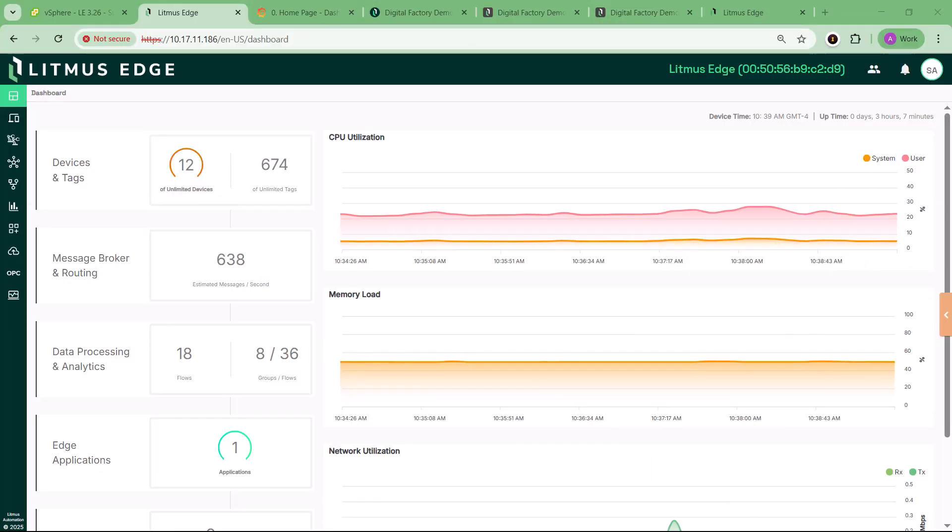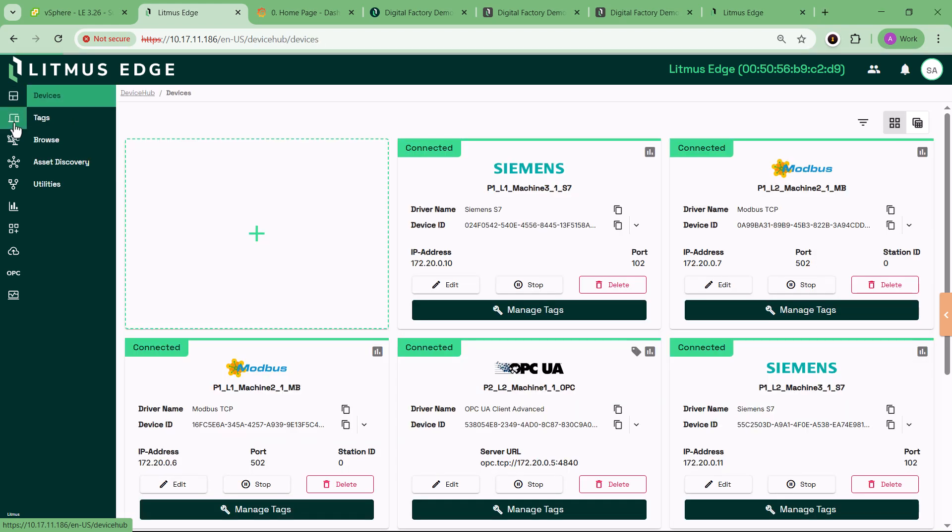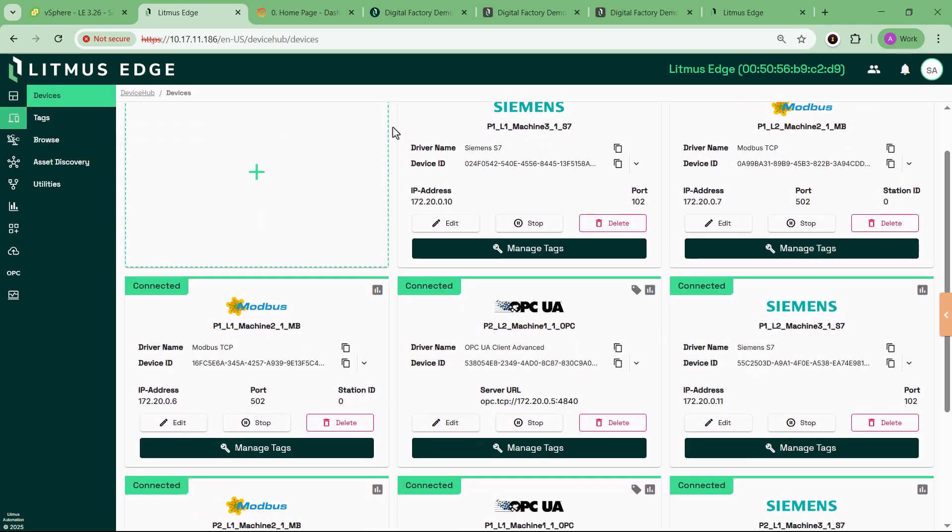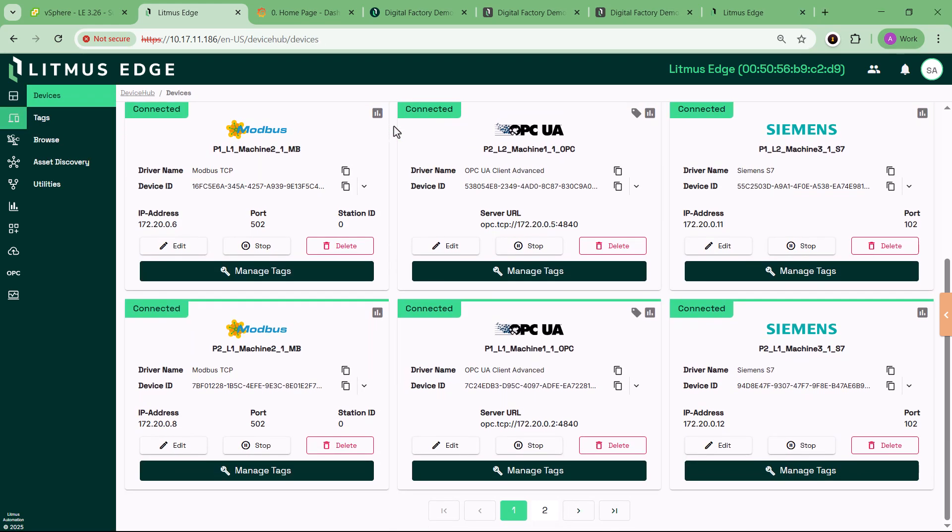That's exactly why we built the Digital Factory Demo, a powerful out-of-the-box experience that showcases what Litmus Edge can do in just minutes. This is more than a sample or a tour. It's a full, pre-configured simulation of a smart factory.